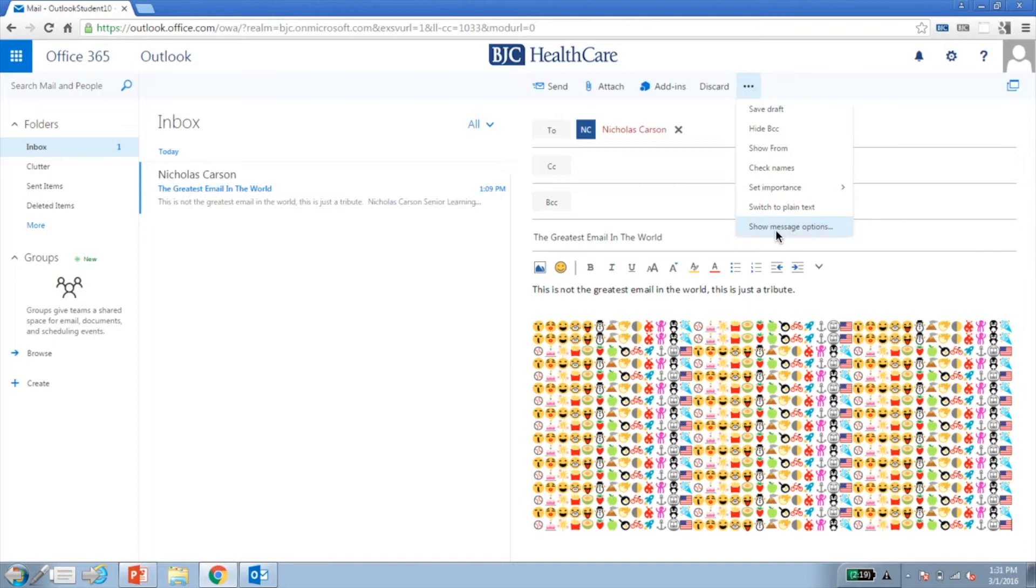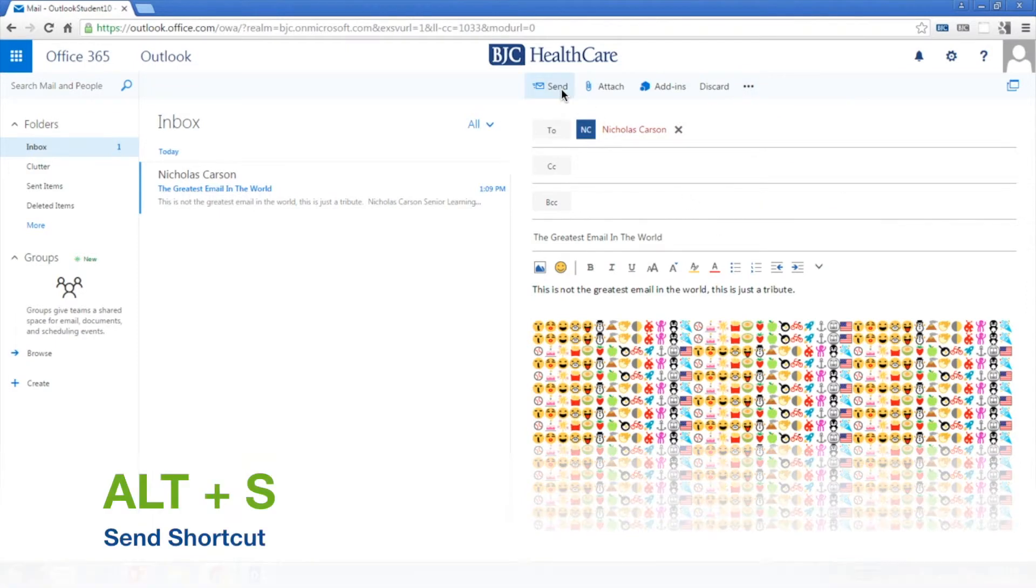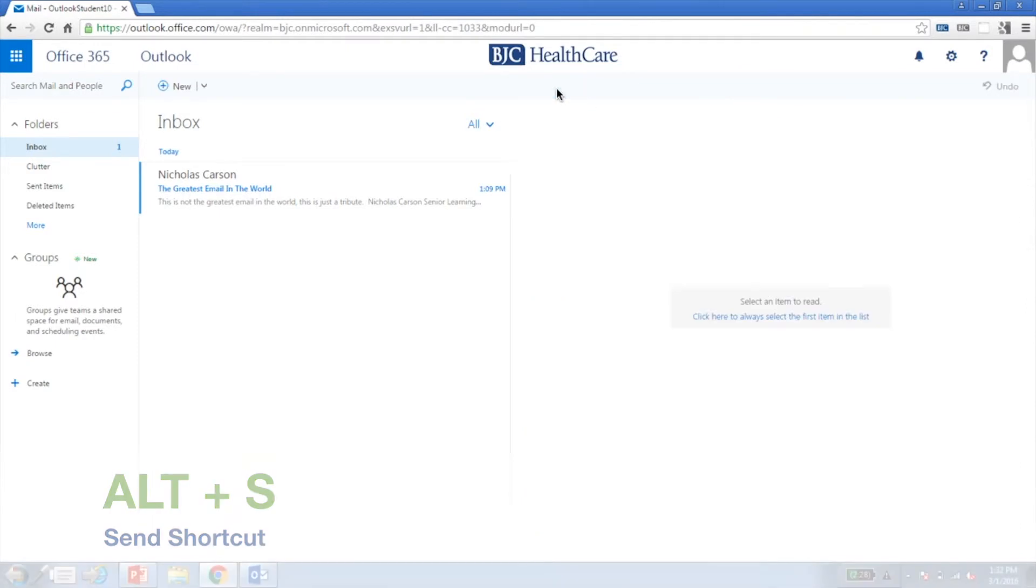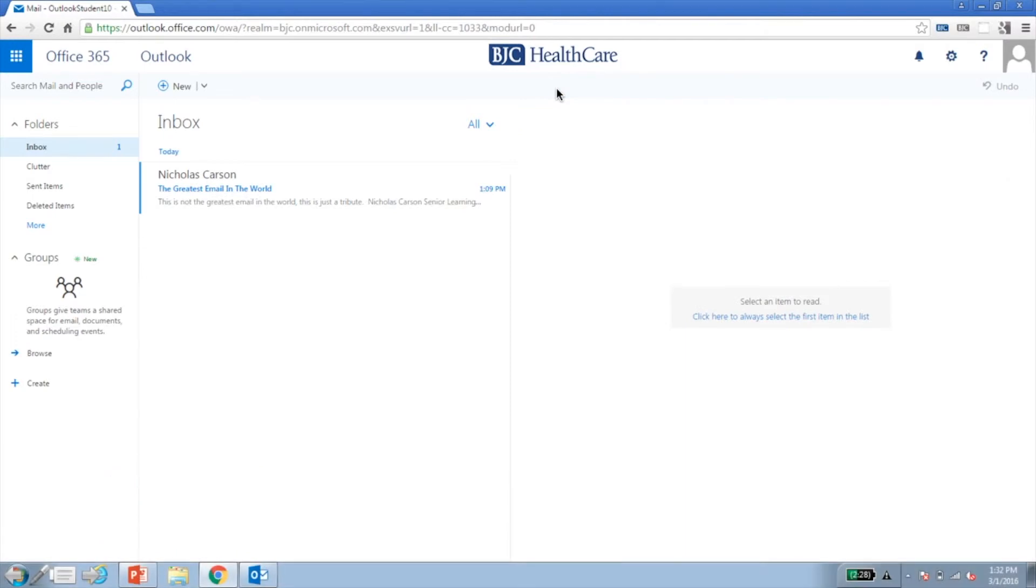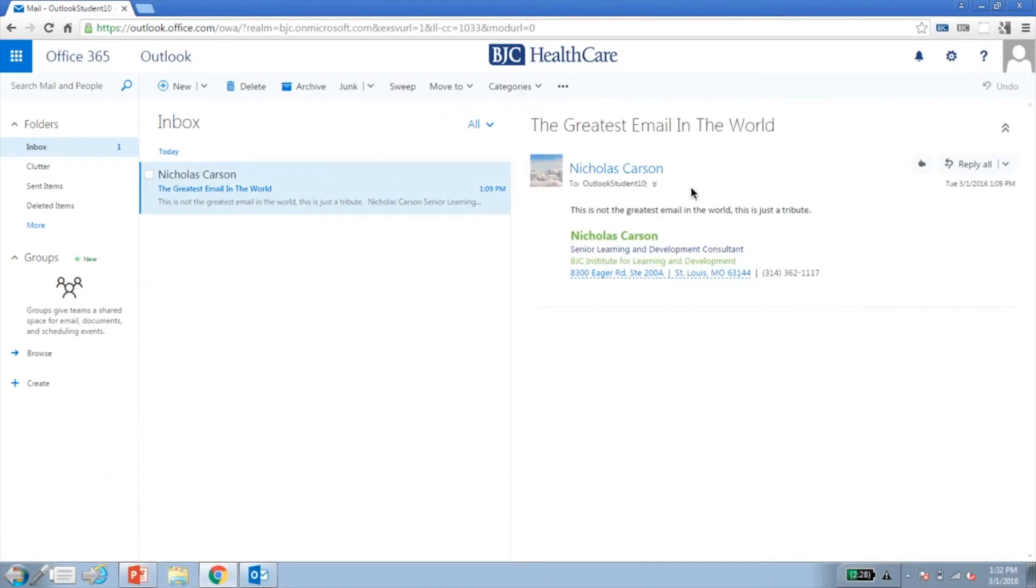Sending your message couldn't be any easier. Simply click Send on the top menu, and away your message goes. To view a message, click the message to view in the reading pane, or double-click to open in a separate window.